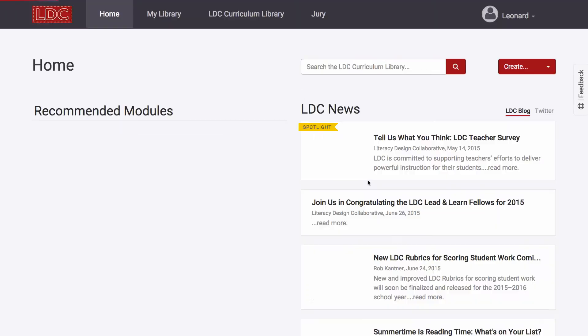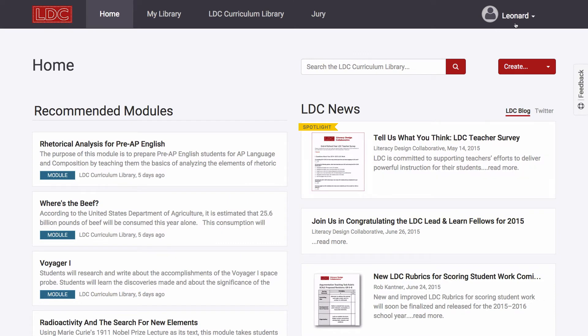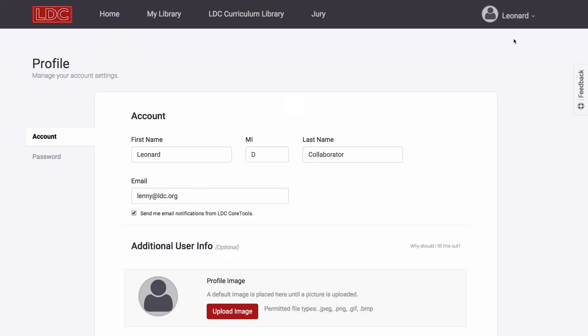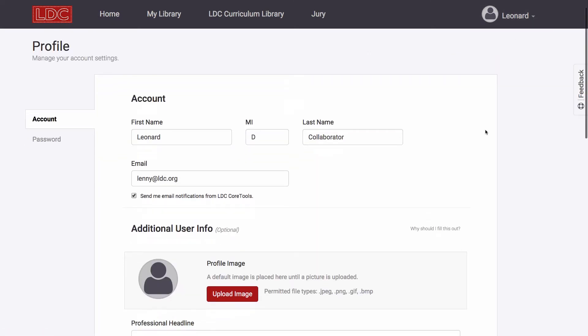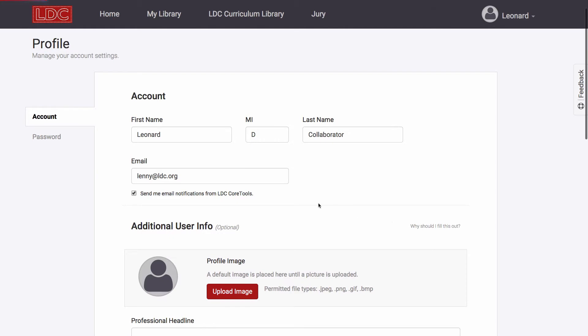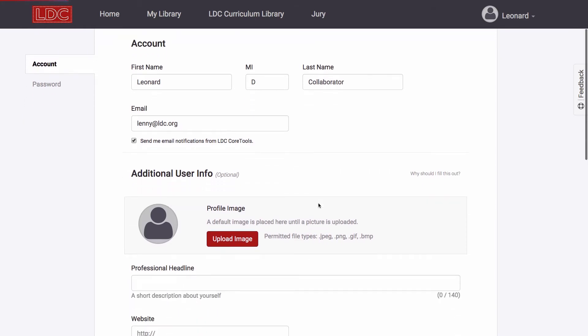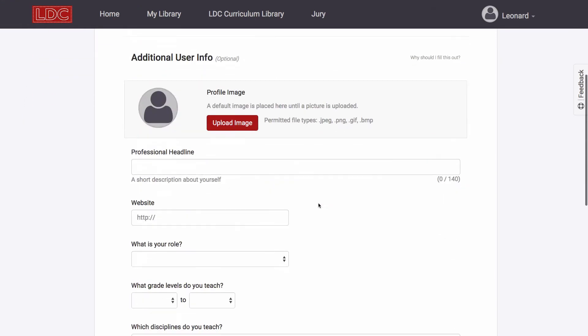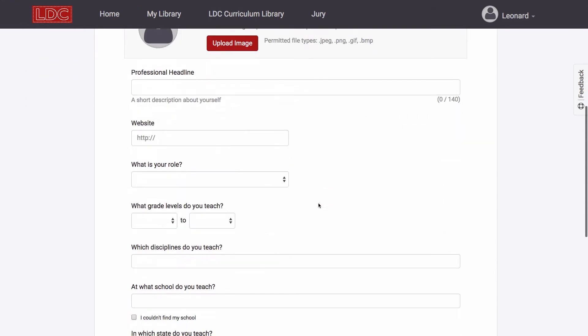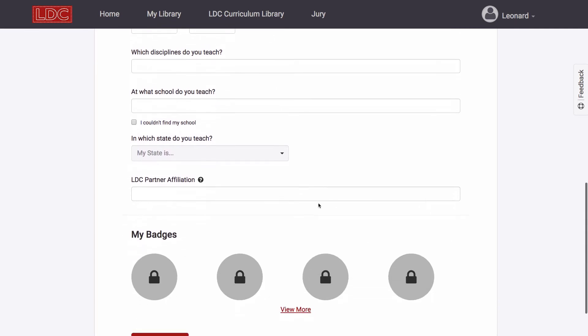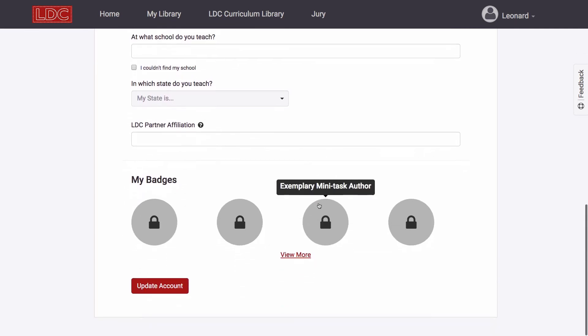While optional, sometimes shortly after creating an account, we strongly recommend that you access and fill out more of your profile. Doing so will make it easier for you to connect with colleagues and to gain access to LDC resources specific to the focus of your grade level and discipline. You can access your profile anytime by clicking on your name in the upper right-hand corner.